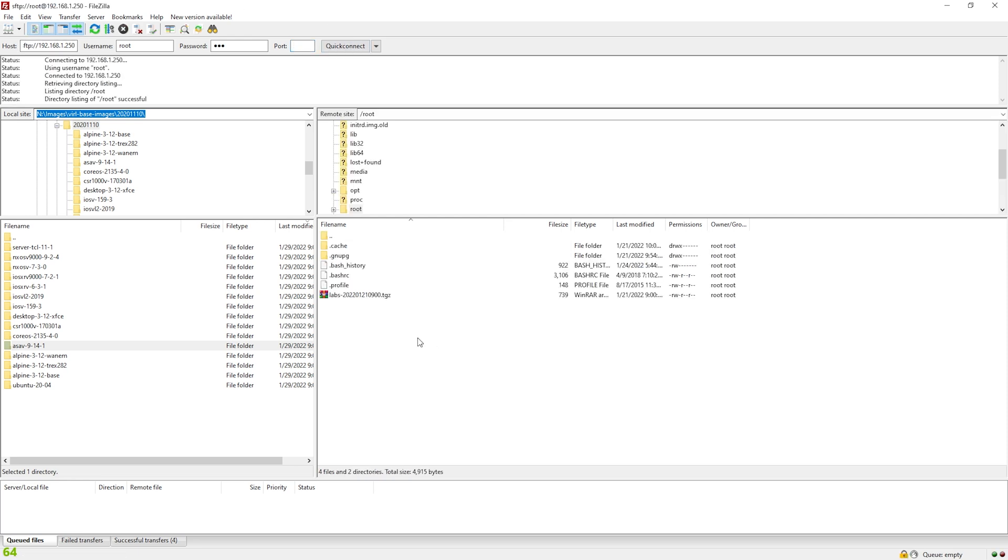All right. So I've successfully SFTP to my server. Now this side over here, this left side of the screen, this is the directory on my local PC where I have my images. And over here where it says remote site, this is going to be the VM that I SFTP into.